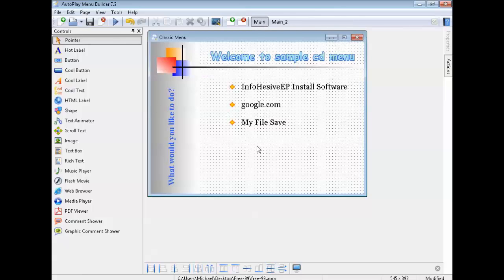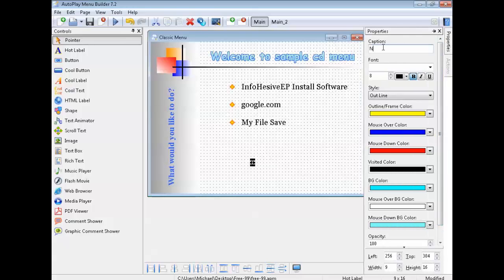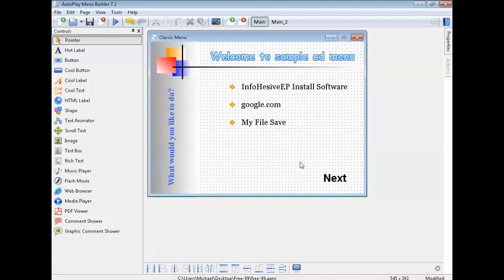Now to go to Menu 2 we need to add a navigation button. You can add a button by pressing Button — just left click and you've got a button. Or you can press 'Hot Label' — it's just text you can put there. To type on a hot label you've got to click on it, go up here, type 'Next' like that, then enlarge it so you can actually read it — let's say size 20. Move it wherever you want it.